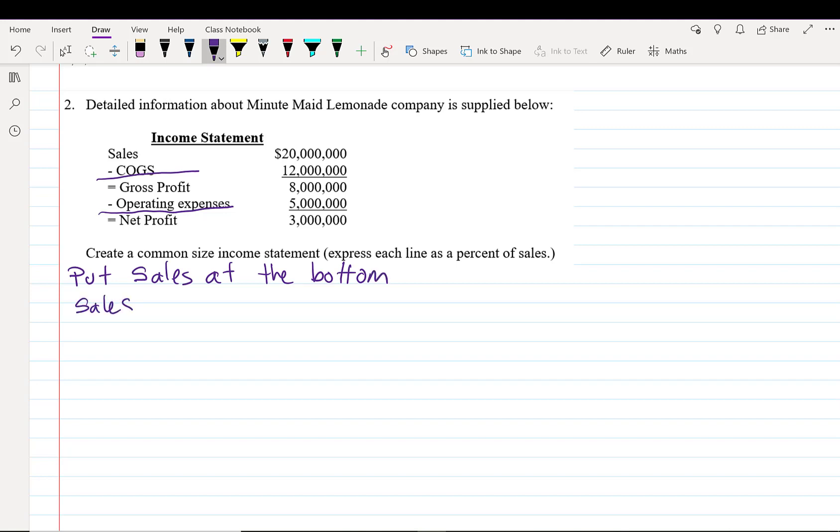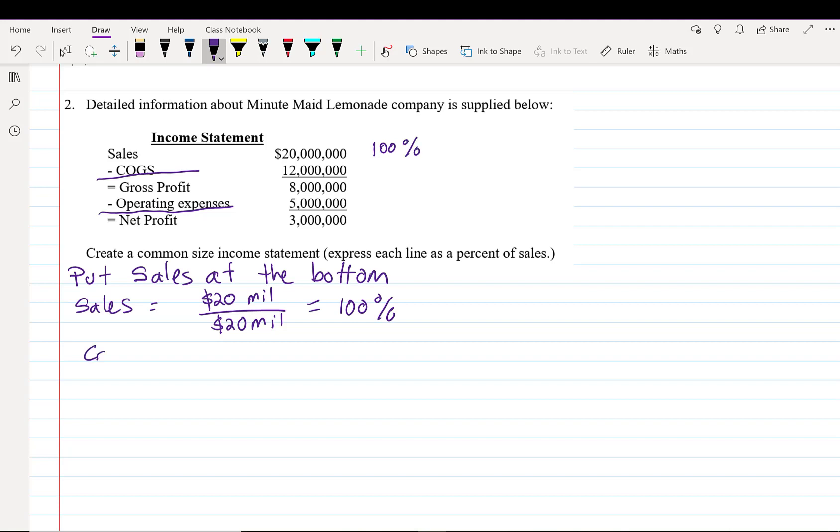So we take each line and we divide it by sales. So our sales line is going to be $20 million. I'm going to write million. That's okay because I can cancel it out. $20 million over $20 million equals 100%. So I write 100%. Our sales line is always 100%. Next we do our cost of goods sold and that's going to be $12 million divided by $20 million. Cancel out those millions and we end up with 60%.